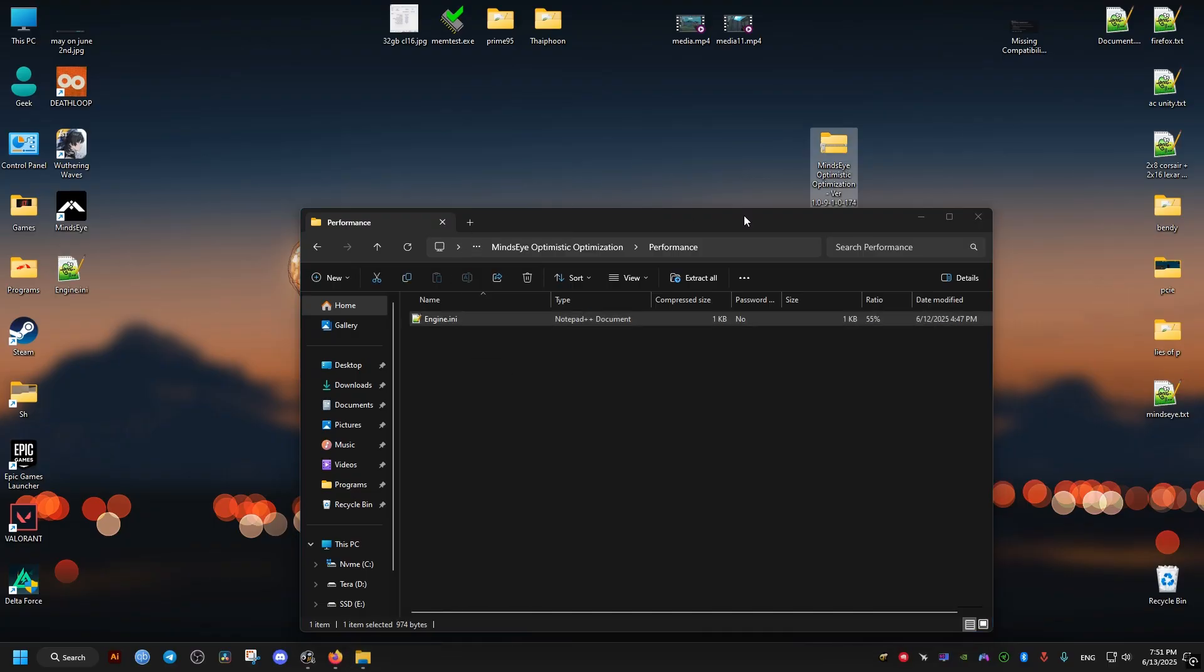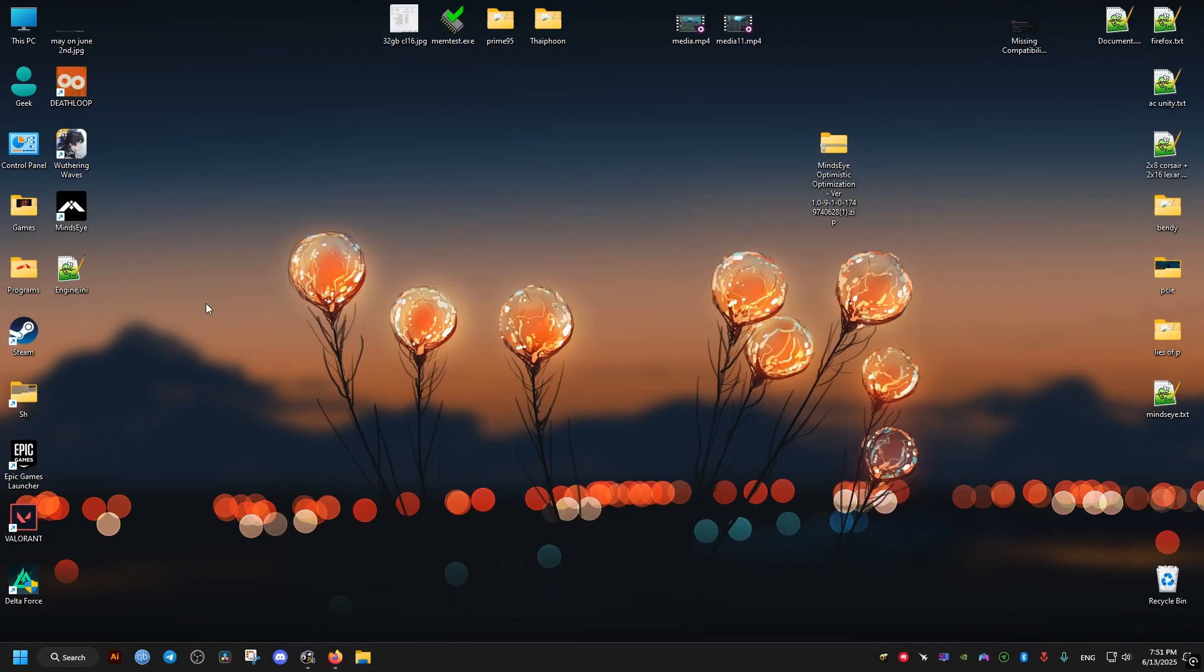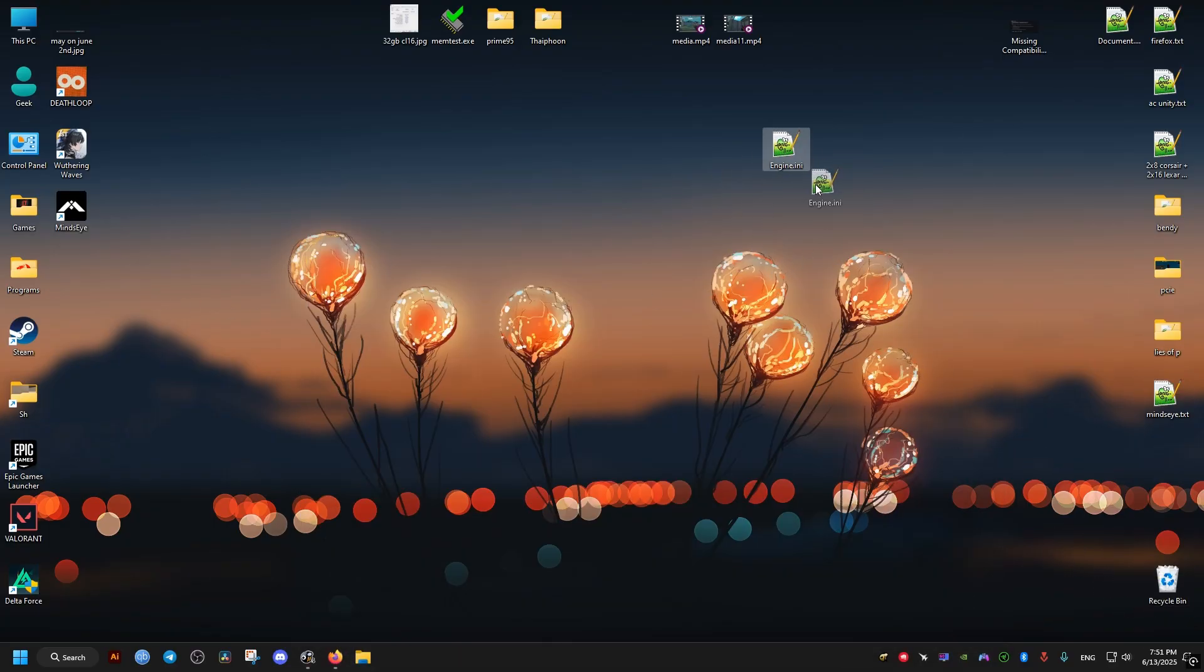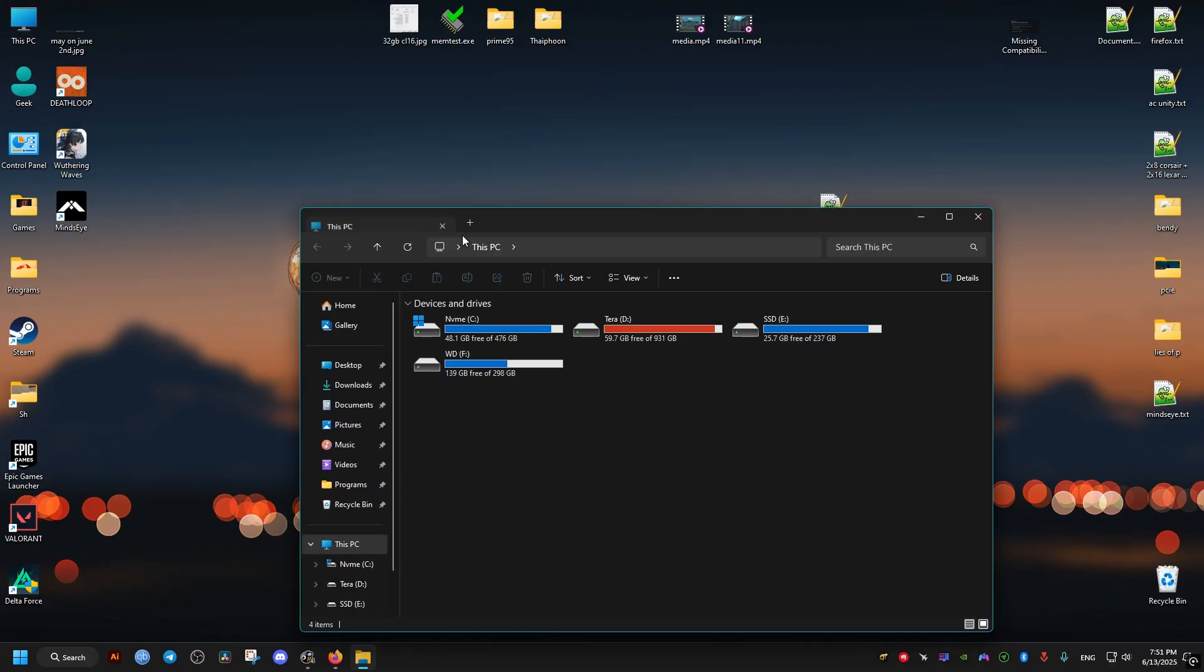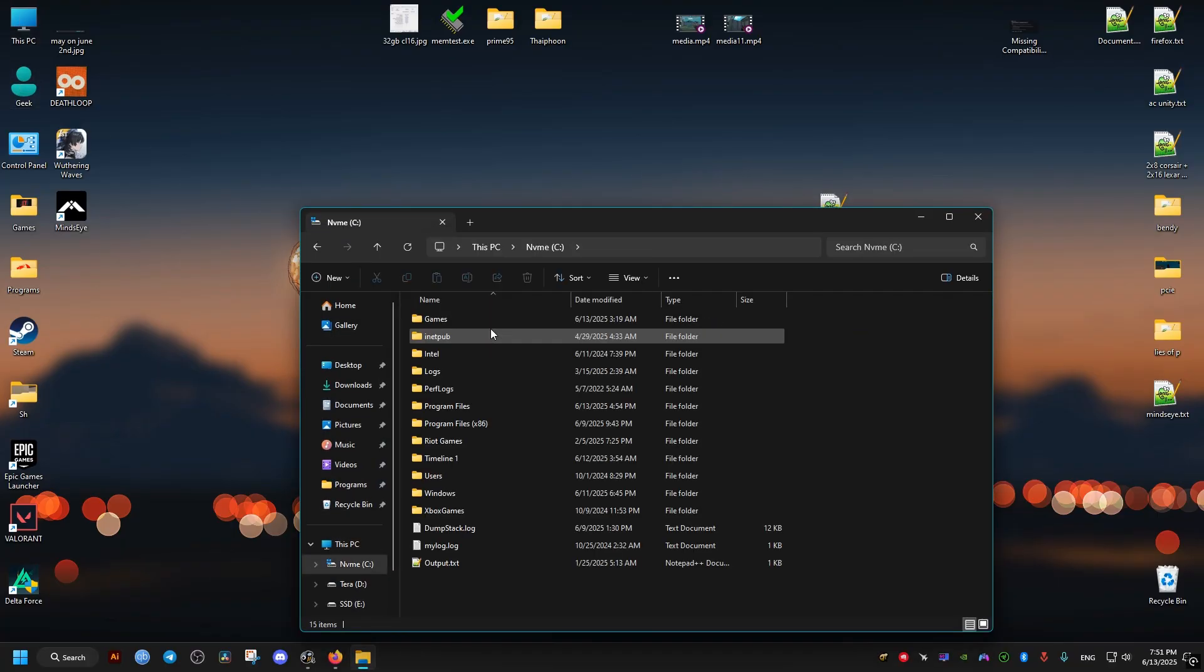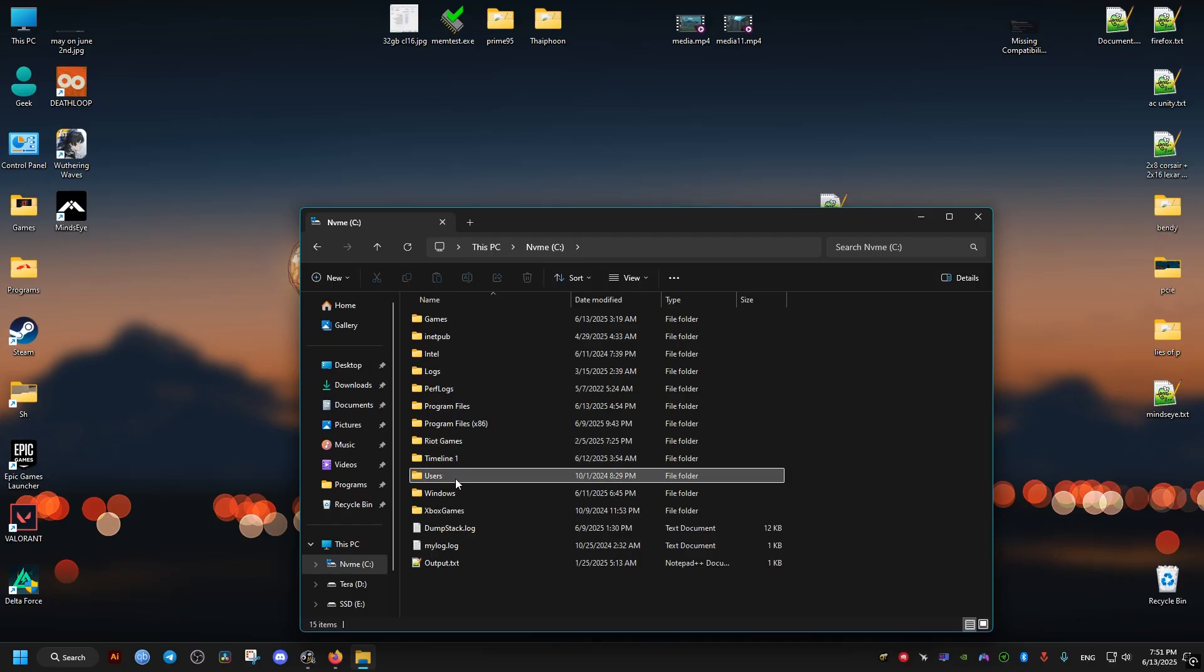And then we delete this, we don't need it. We just need the engine file. Then we go to the location of where the game stores its configuration files. It's going to be in the C drive, Users, and then our username.